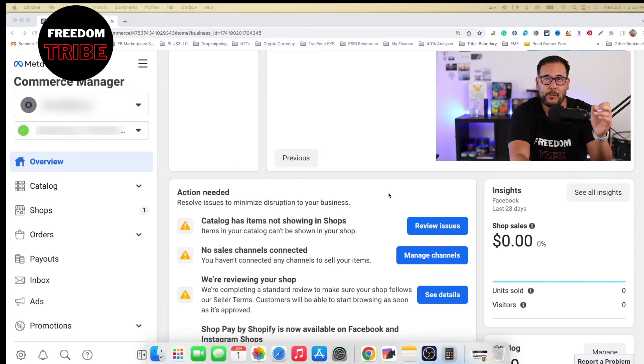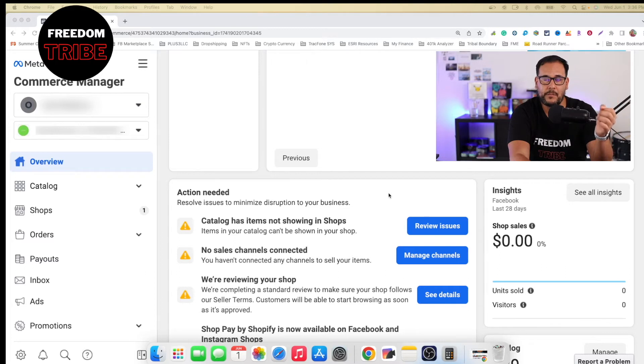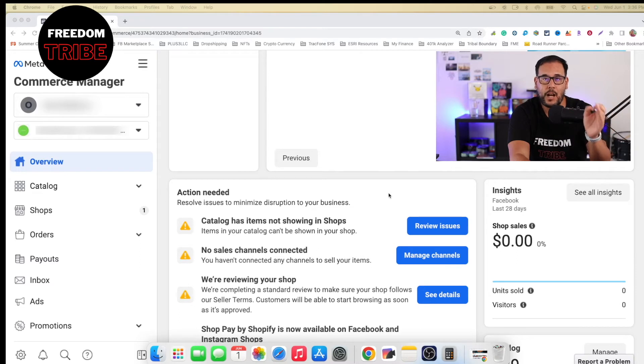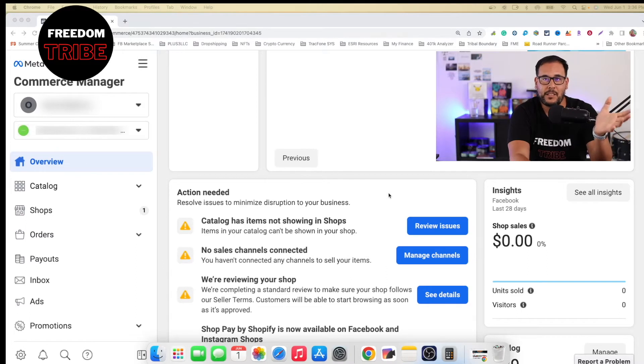So I would maybe recommend if you already have an existing page already, and the name needs to match the same name as your commerce manager account because otherwise, it won't allow you to create it. And this is something that I noticed while I was testing this out.